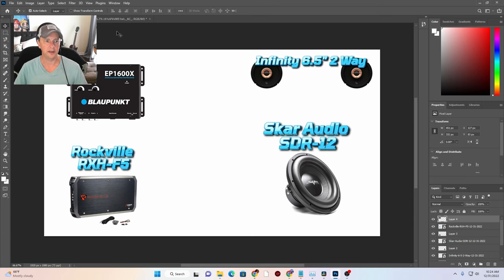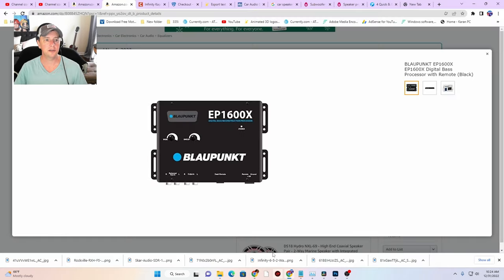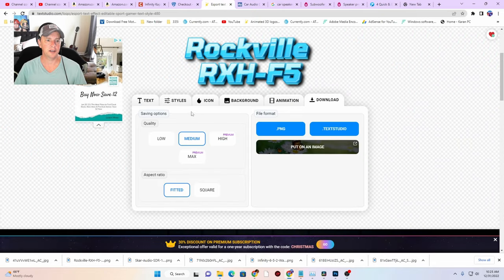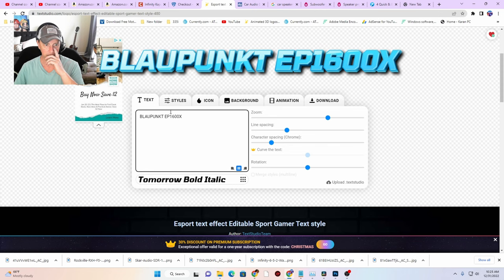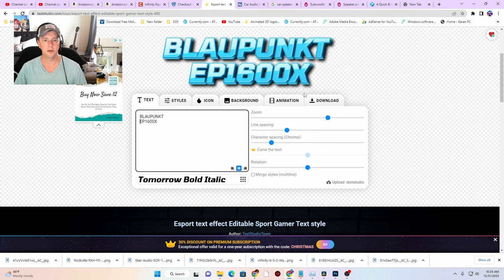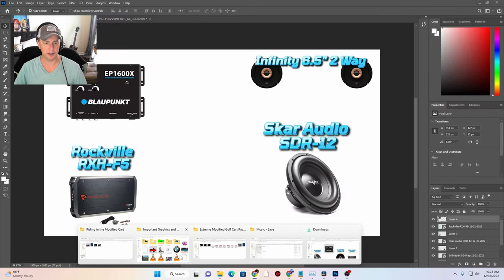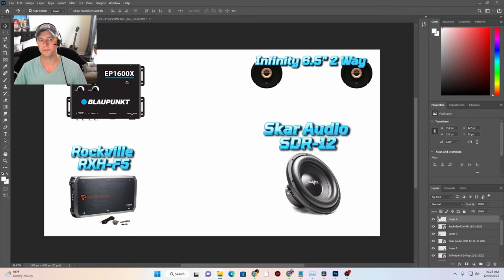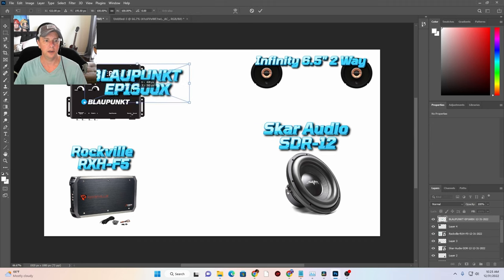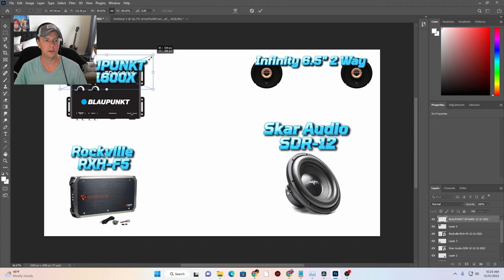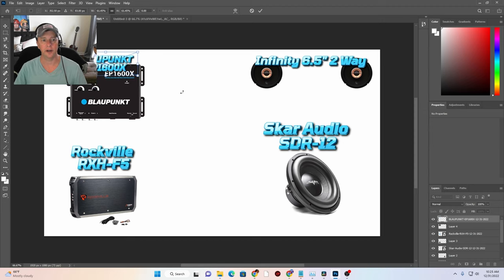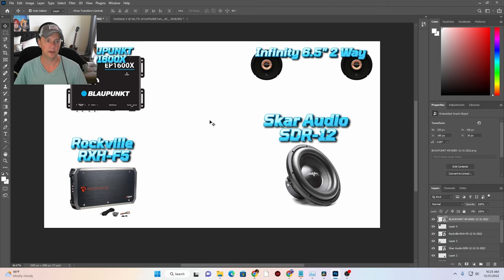We need to go get the title. Type 'Blaupunkt EP1600X,' take it into Text Studio, drop it on the second line, download that as a PNG file. We have that in our downloads folder. At any time you can move this stuff around by clicking the layer. There's our EP1600X.